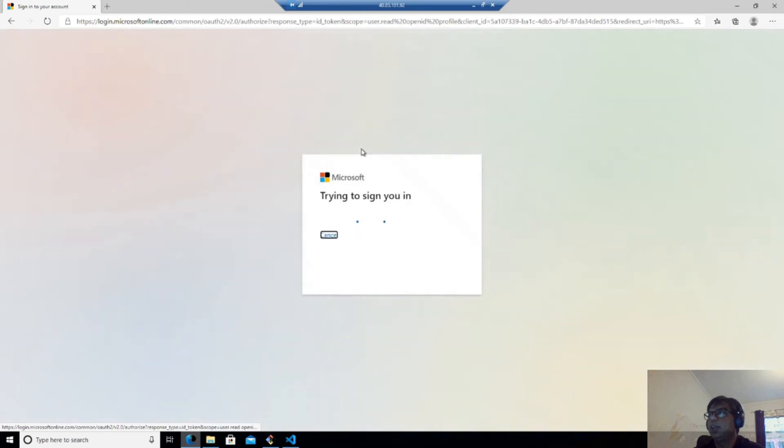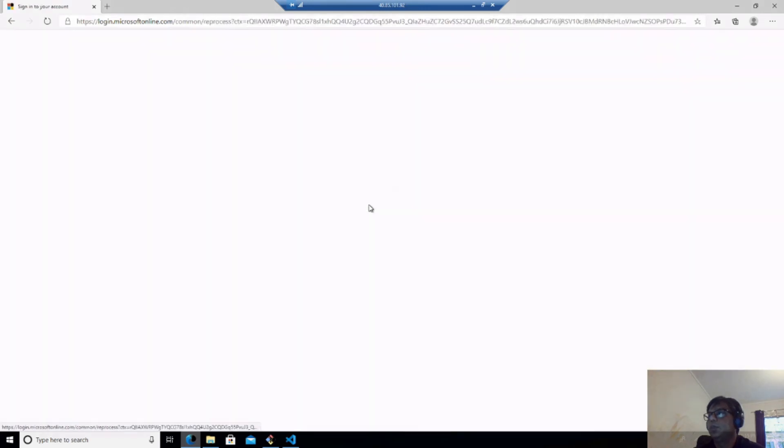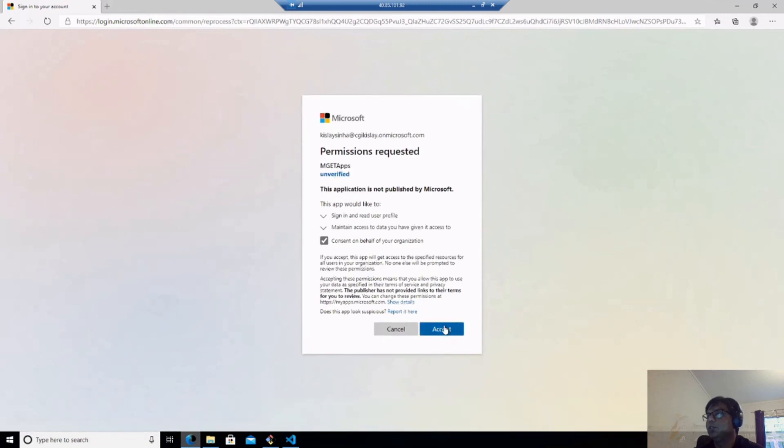So now it will try to connect with my Office 365 account and you will have to give consent so it can read everything.